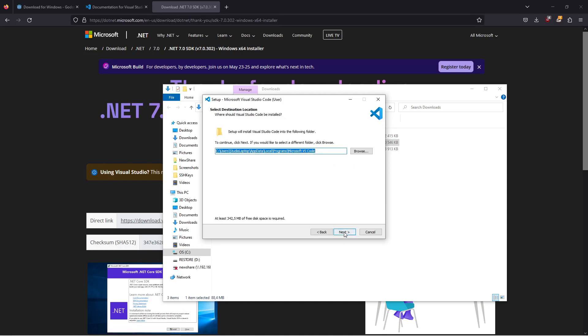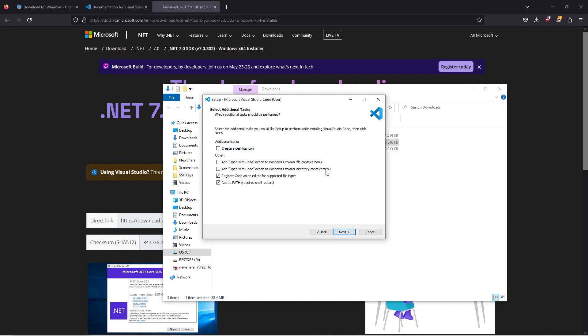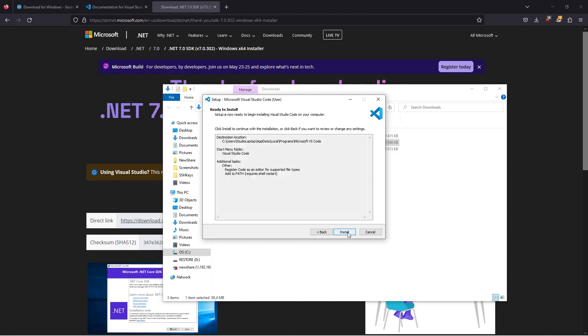Click next, then click on next again. If you want you can add open with code to the Windows Explorer file context menu and the Windows Explorer directory context menu if you like to. I'm just going to leave it as it is and click on install.